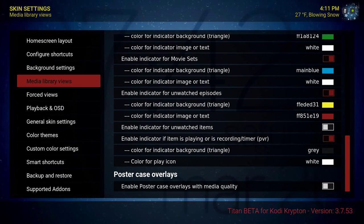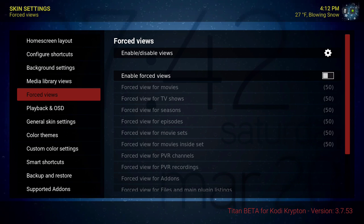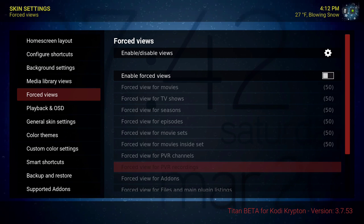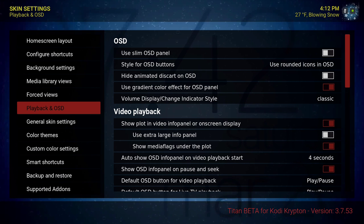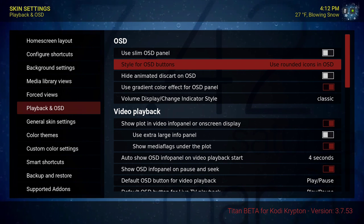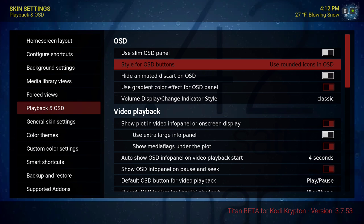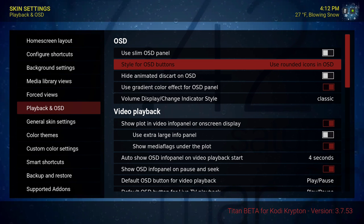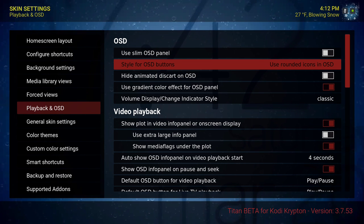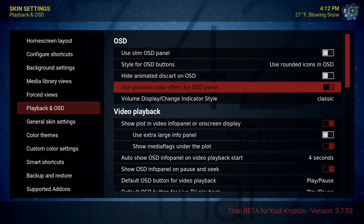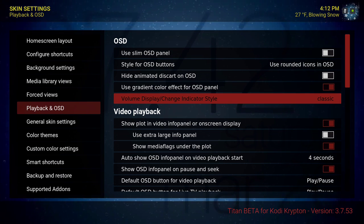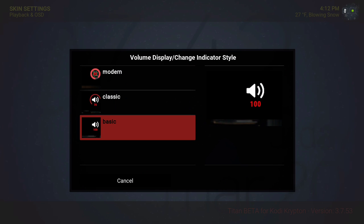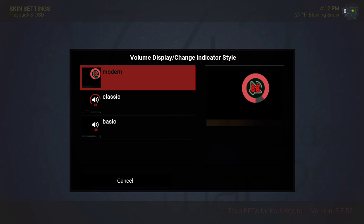Next we're going to go down to forced views — left that alone. Playback and OSD: style for OSD buttons — use rounded icons in OSD, use gradient color effect for OSD panel. Volume display — you have three choices: basic, classic, or modern. I went with classic.